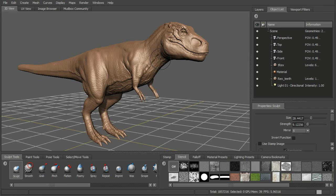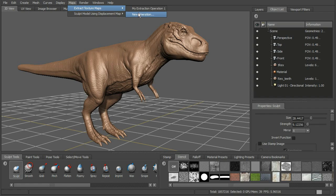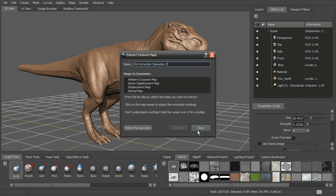We can get a lot of detail through those different types of maps, but there's a new kind of displacement map here in Mudbox 2011 that will allow us to get a lot more detail. Some of the aspects of the sculpting and information we can get through this map is something we can't really get with other maps - things like undercuts. We have this new option here for vector displacement map along with our regular displacement and normal map.